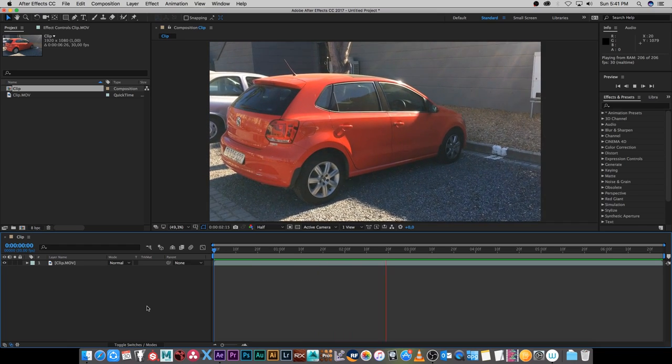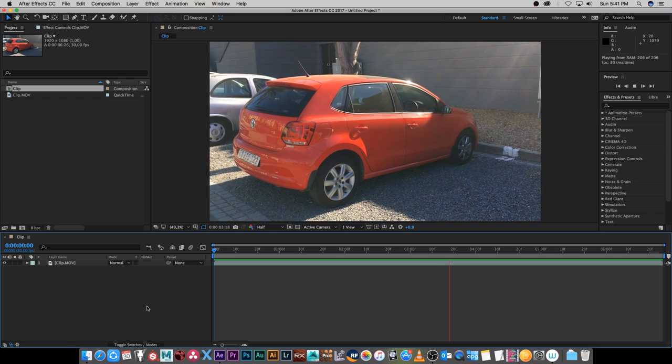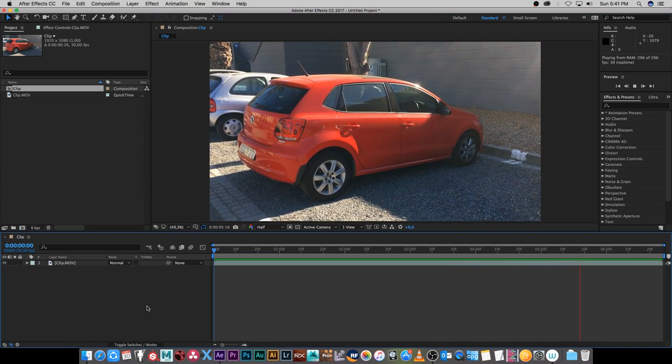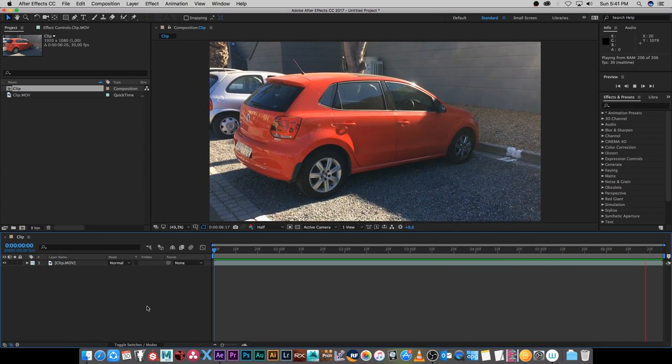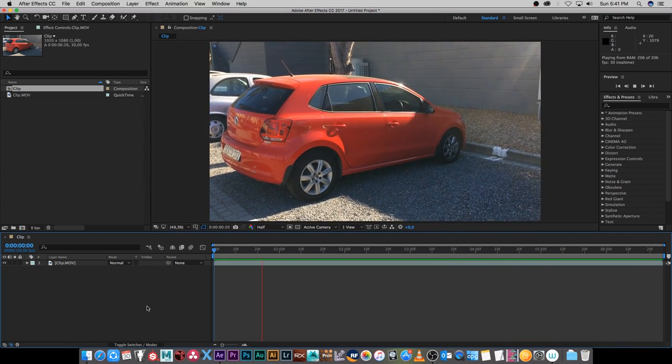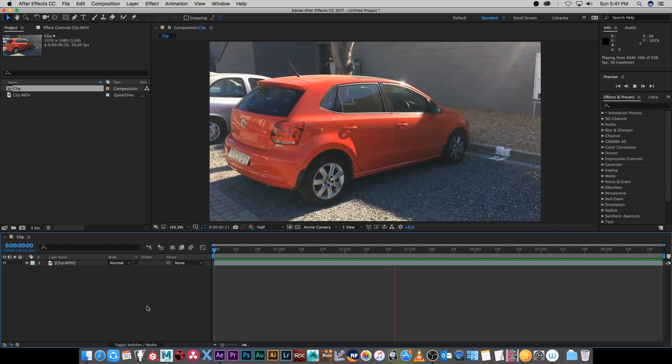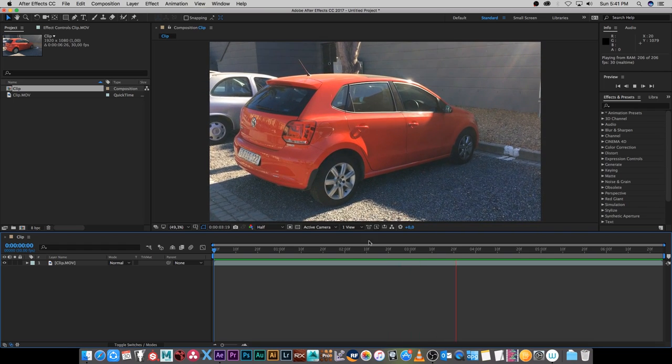Hey, Ruan here from Tunnel Vision TV. In this tutorial I'm going to show you guys how to change the color of something in your scene. In this example I'm going to change the color of this red car.